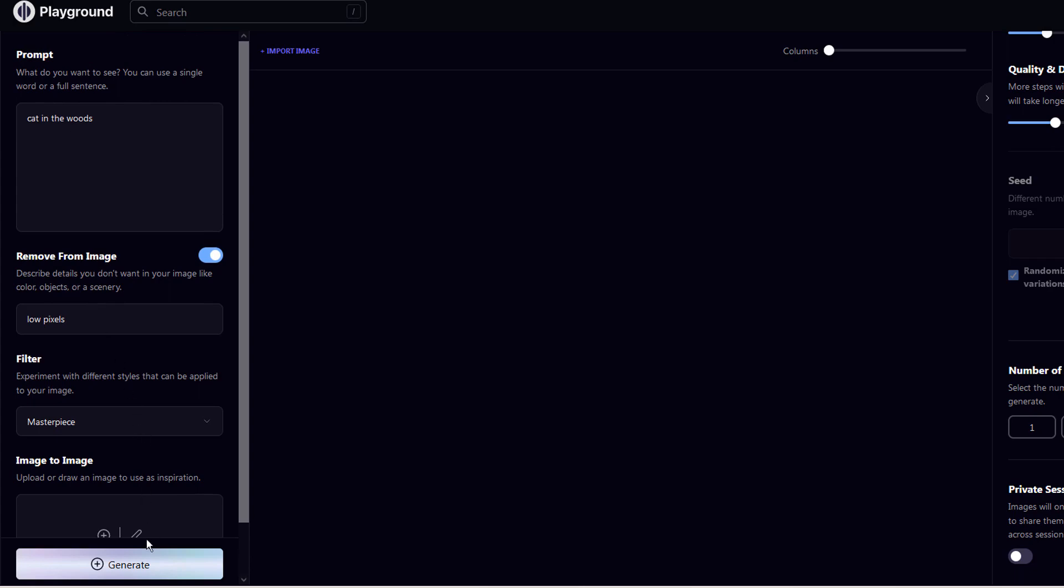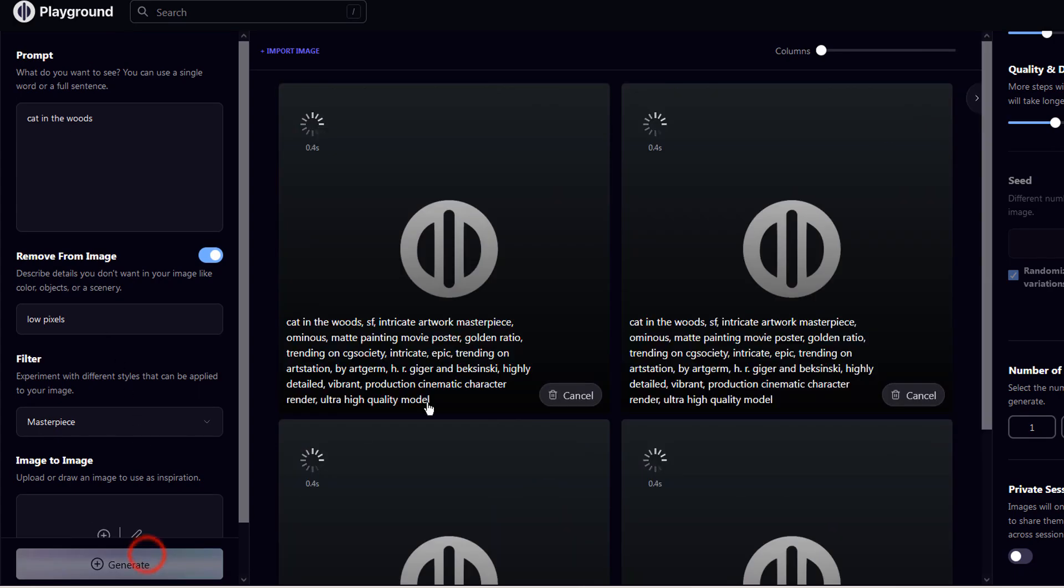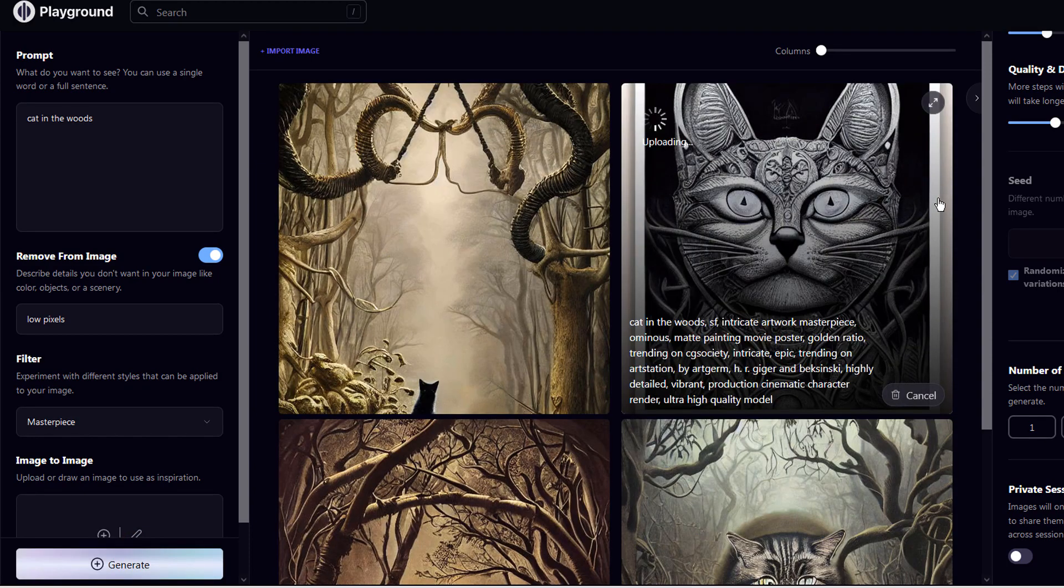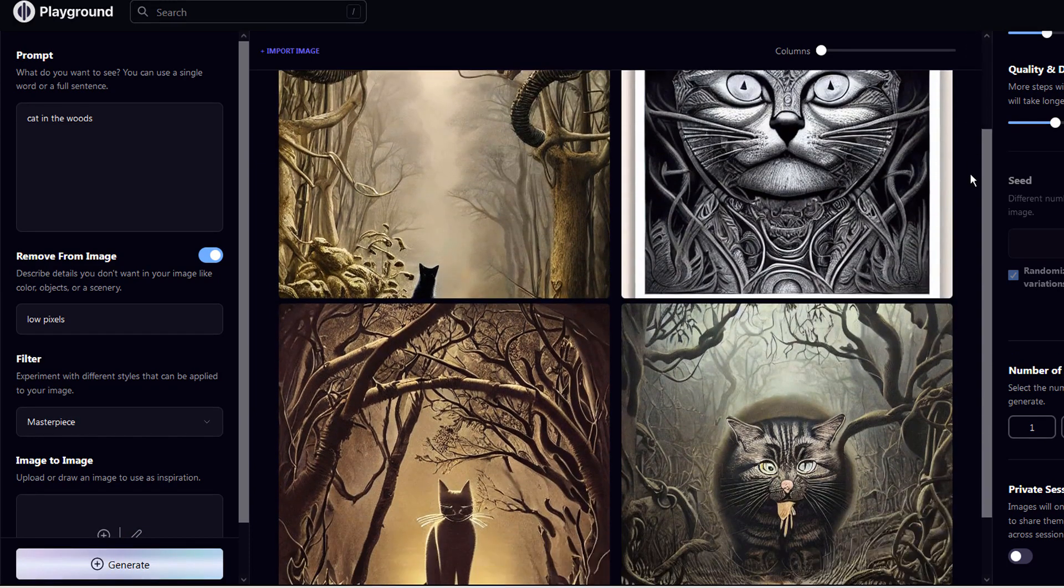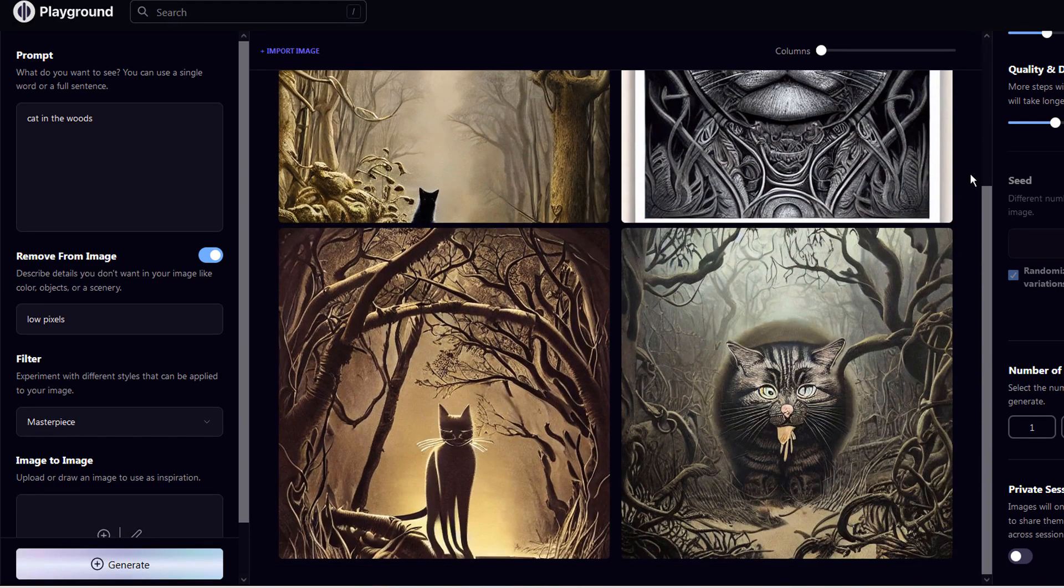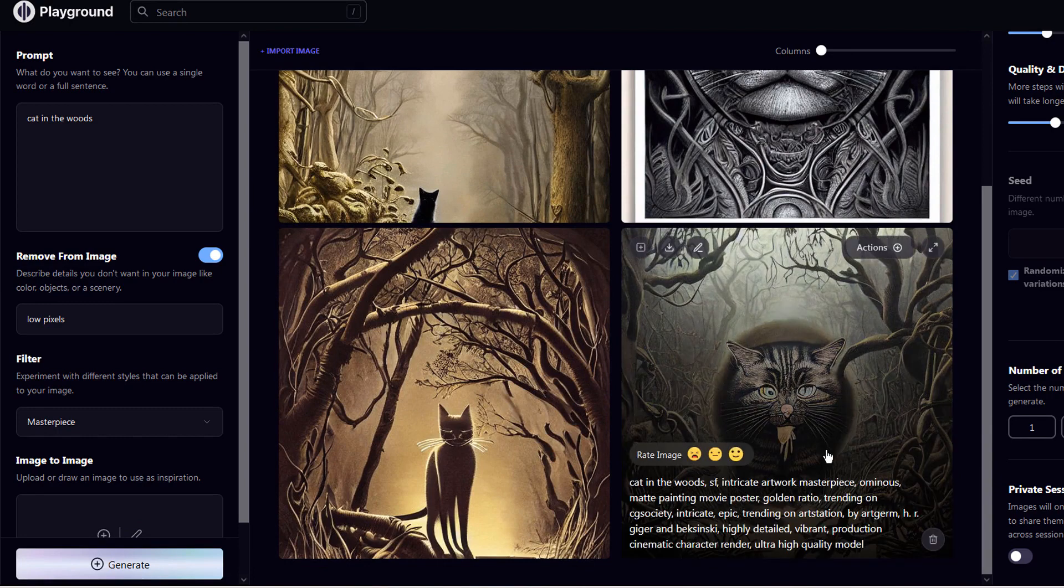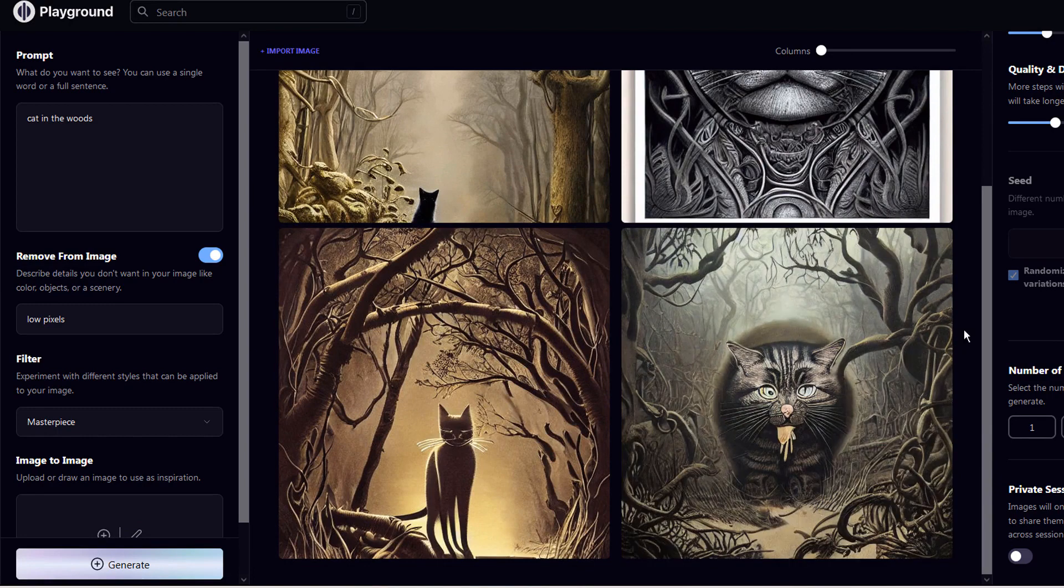Let's click the Generate button to see what would happen. The last image looks like the cat is puking for some reason.